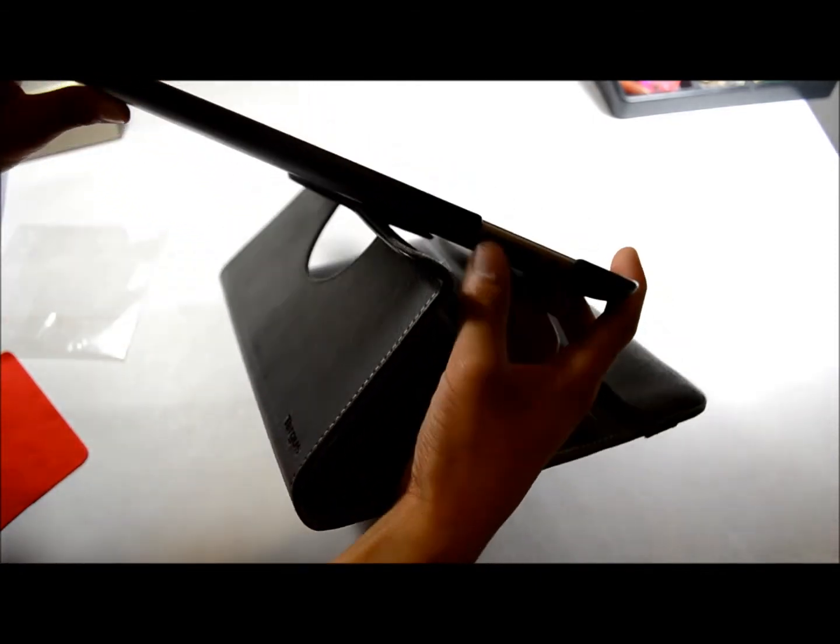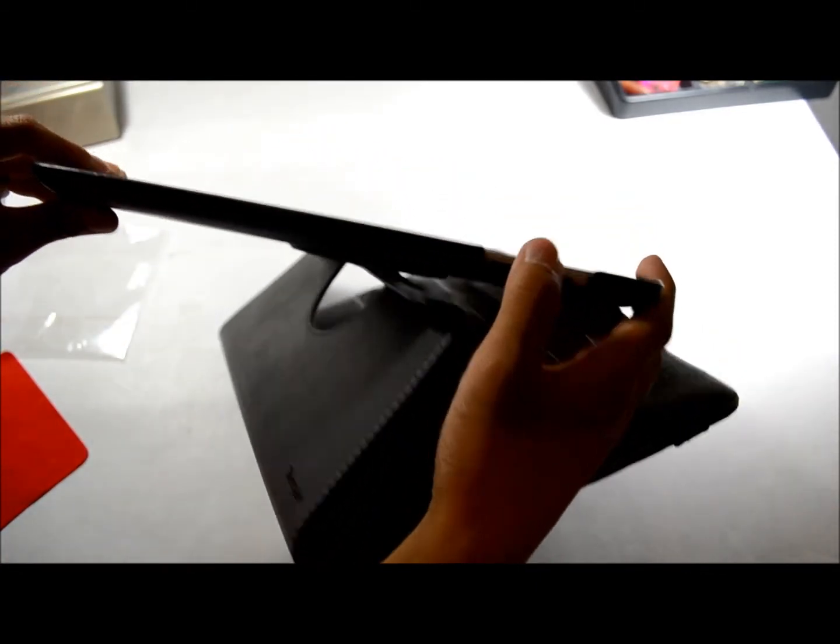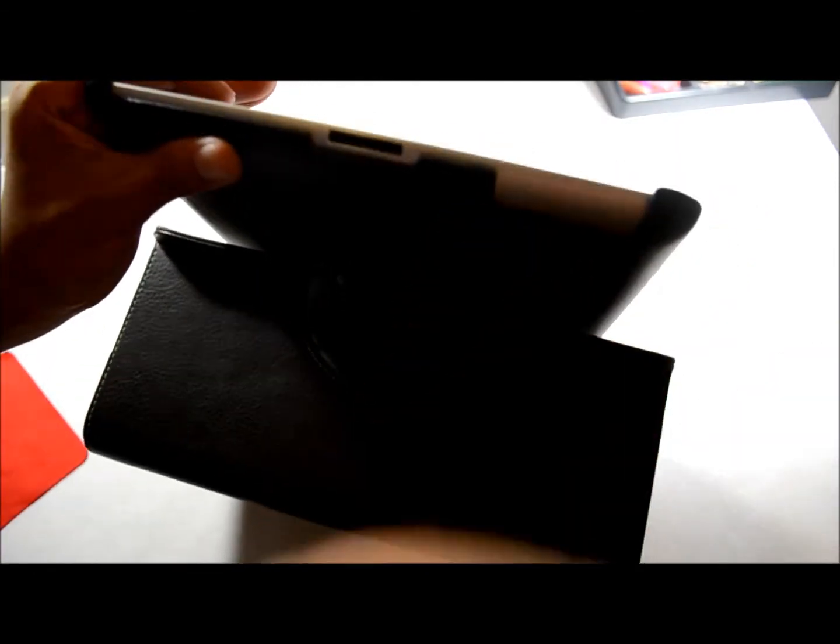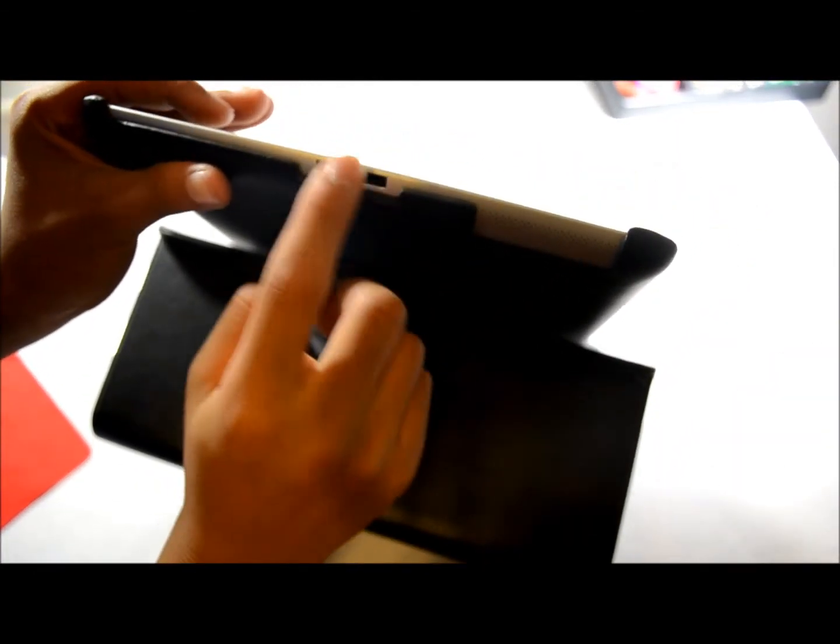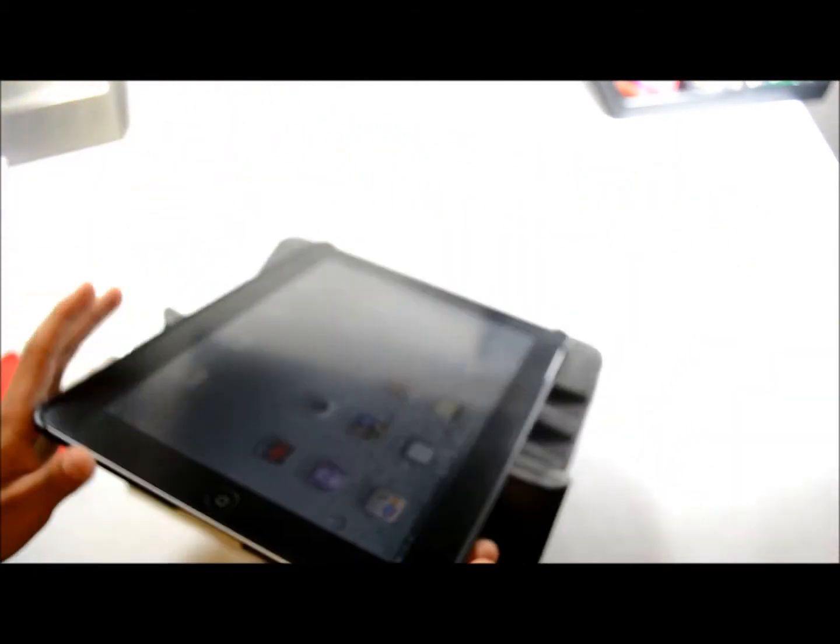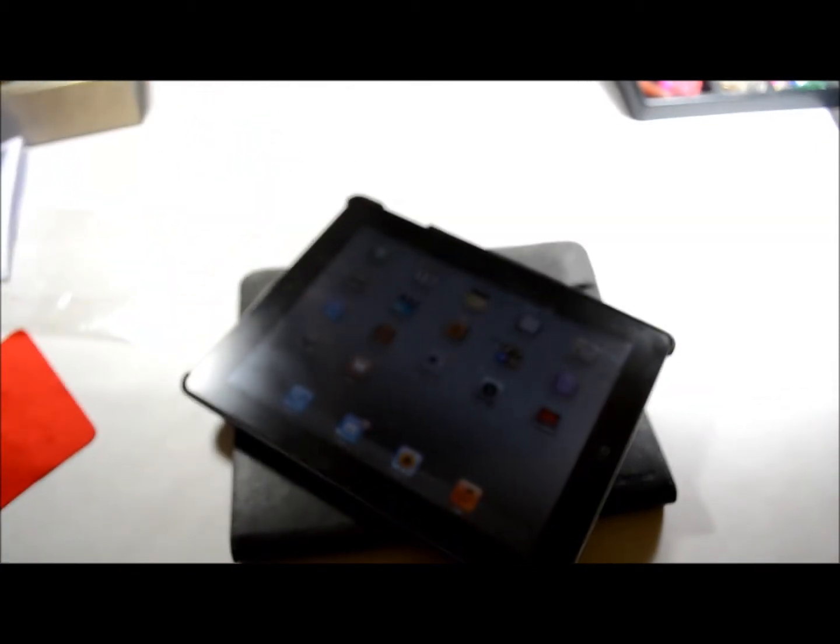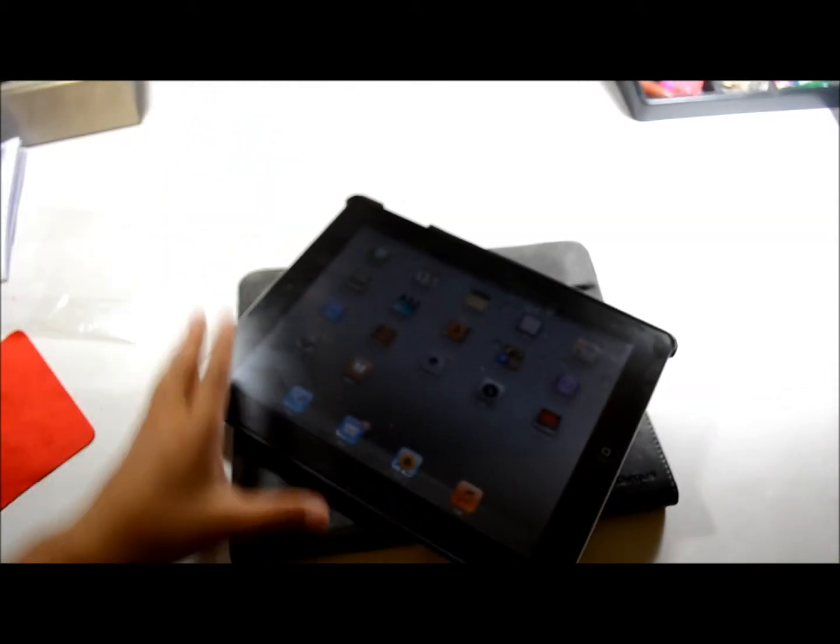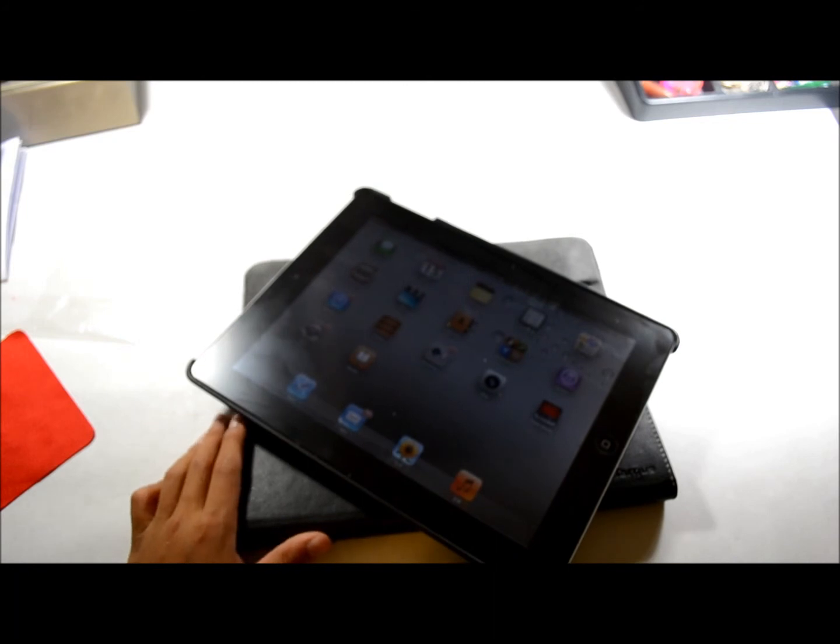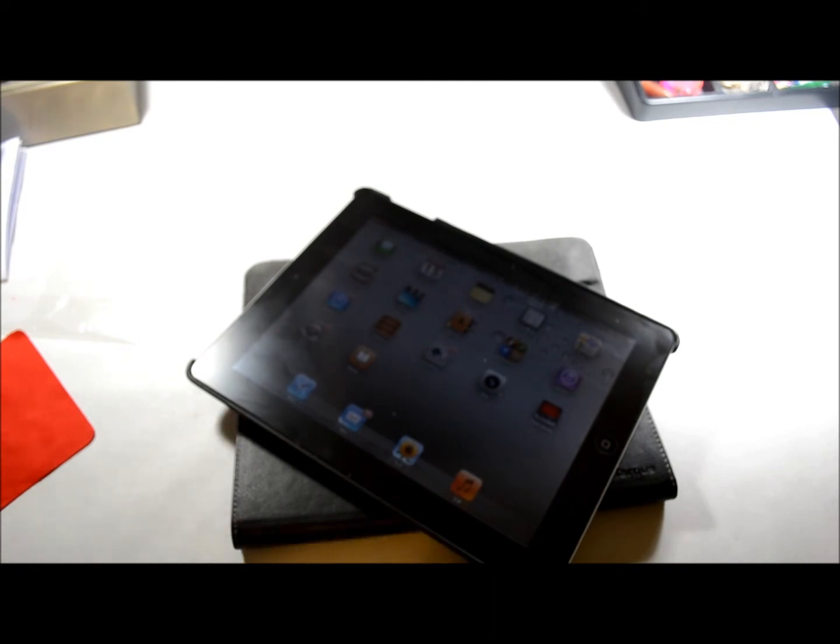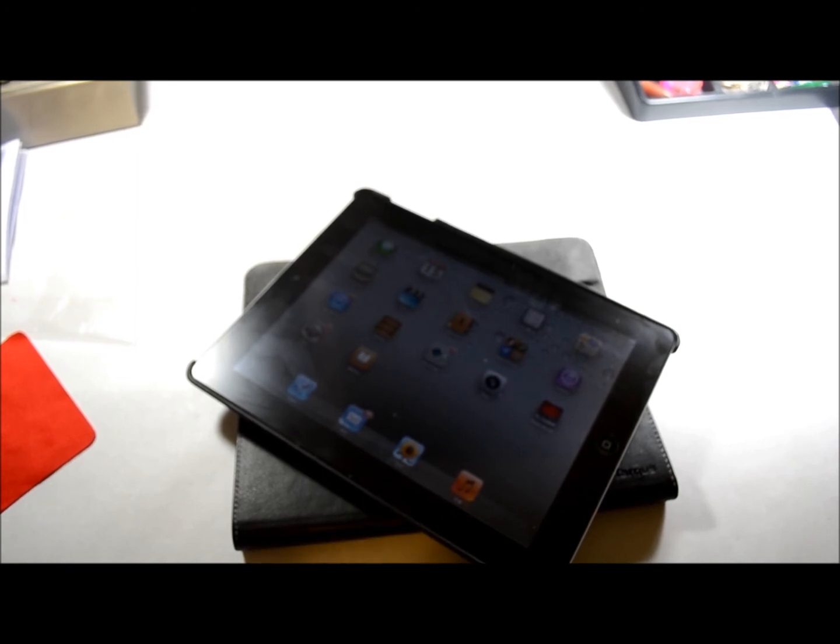That's pretty much it for my review of the iPad Targus rotating case VersaView. Thank you for watching and I hope you guys liked this video. I'll see you in the next video. Thank you for watching.